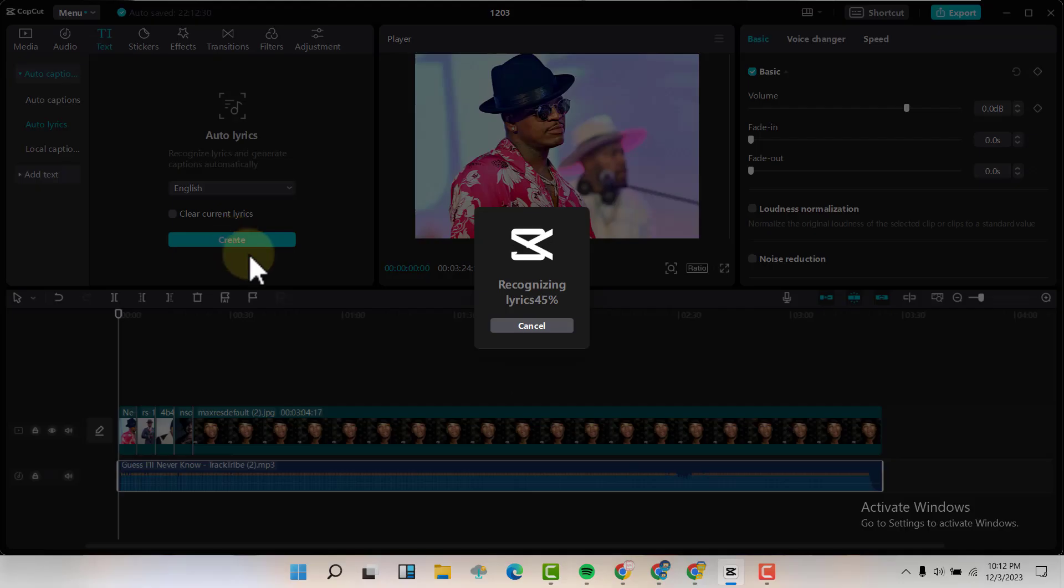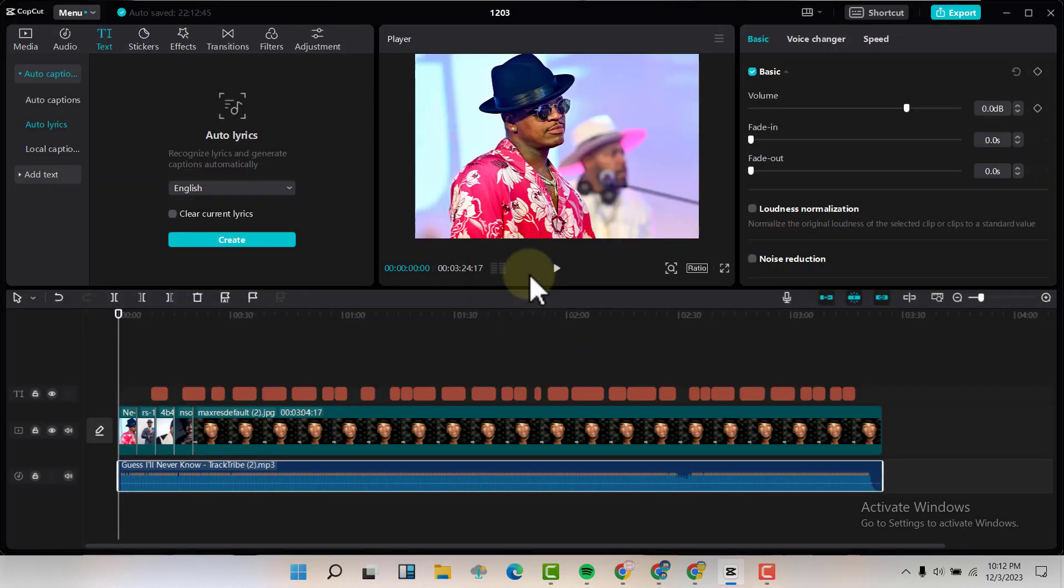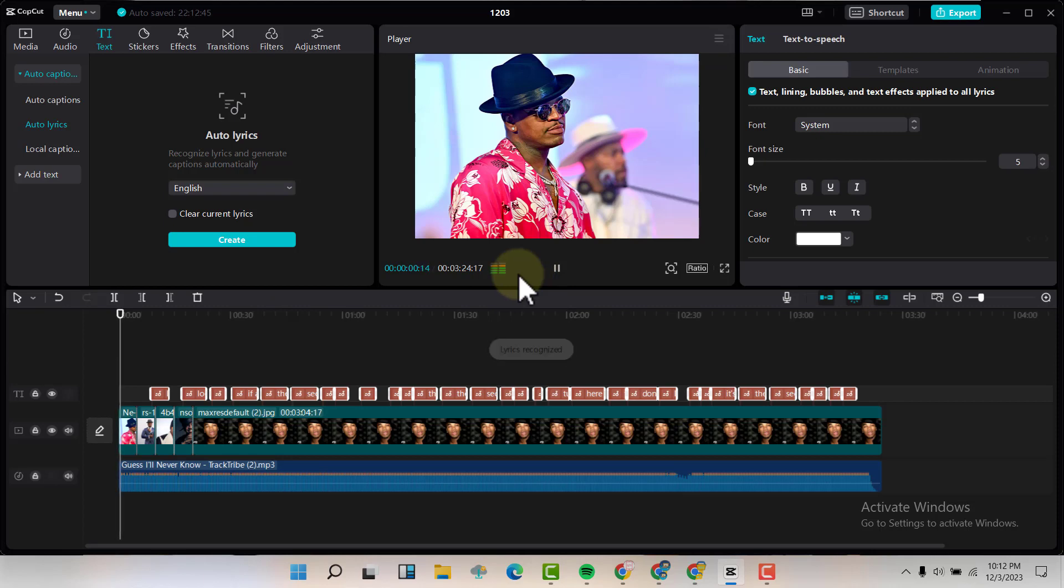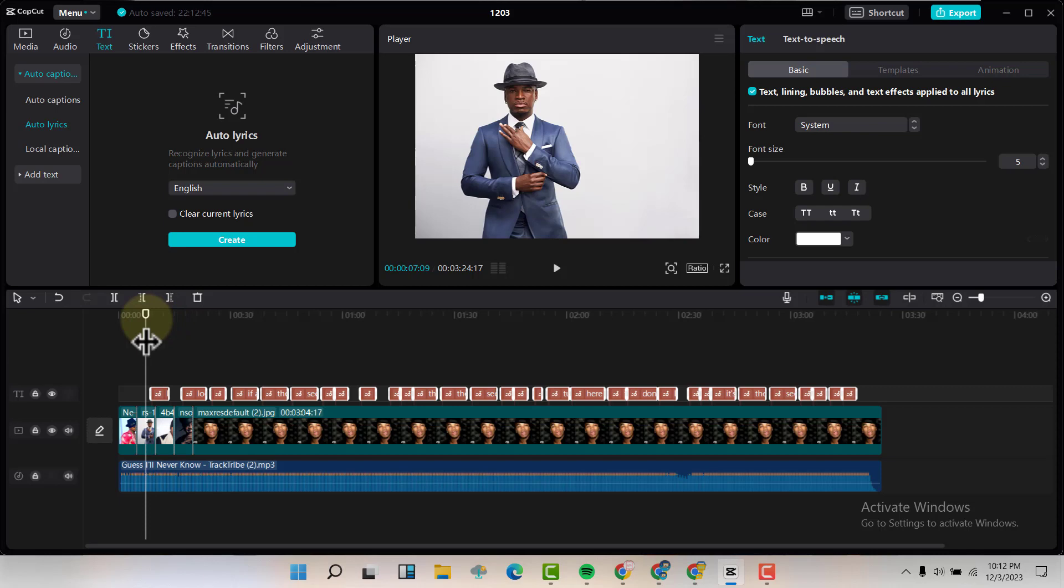So it's going to take some time to recognize the song and also now give us the text based on the song that you have put here. So let's give it time. So these are the texts that have been generated, they have been added on top here, so let's see them.